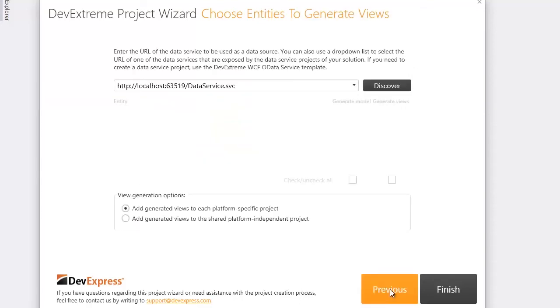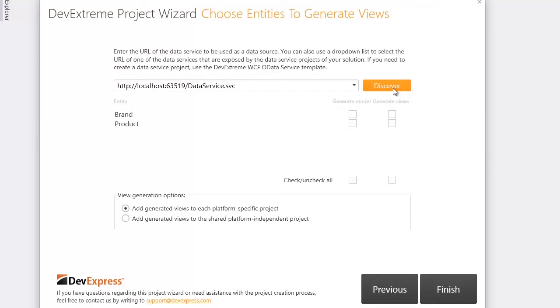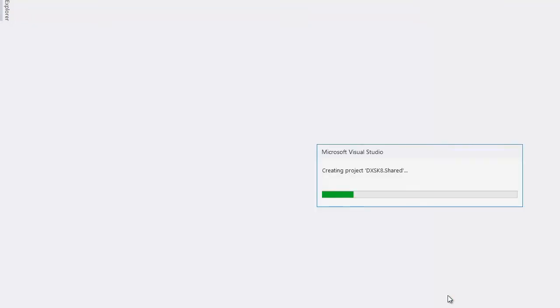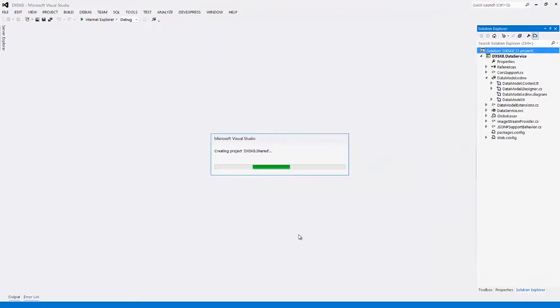And I'll use the data service I've recently created in this solution to create views. I'll add the generated views to the shared platform independent project and choose JavaScript as a programming language. My projects are now being generated.